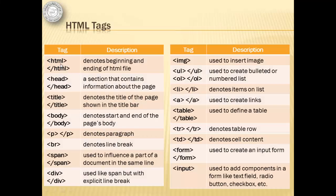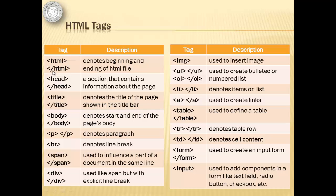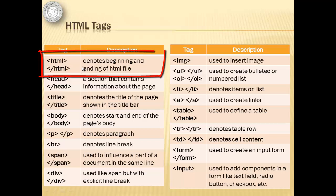Tags are enclosed by less than and greater than symbols. Some tags have a closing tag that is the same as the beginning tag and the only difference is the slash character after less than. Here are some of HTML tags. HTML denotes beginning and ending of HTML file.